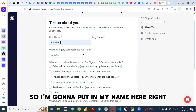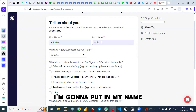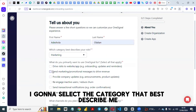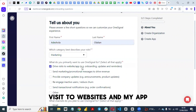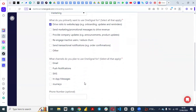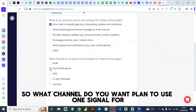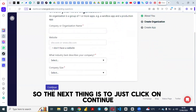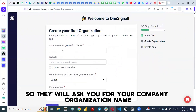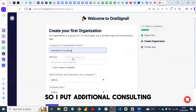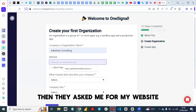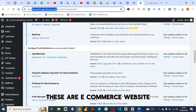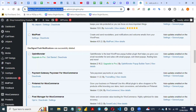Then give it a name and select the category that best describes what you want to use OneSignal for. I want to use it to drive traffic to my website and app, and I'll select push notifications as my channel. Click Continue, then enter your company or organization name and your website URL. This is an e-commerce website — my personal e-commerce website.